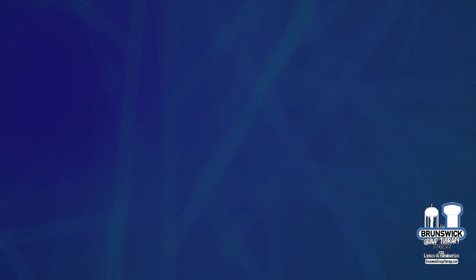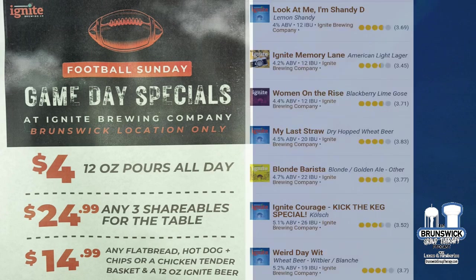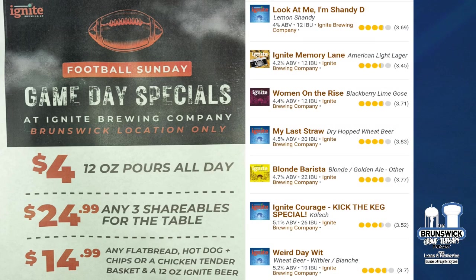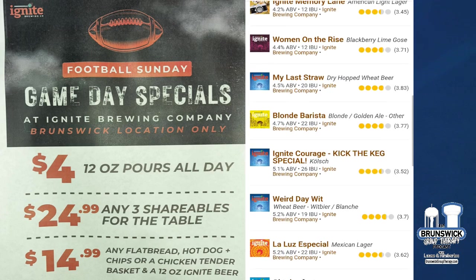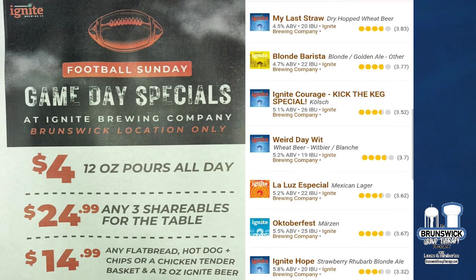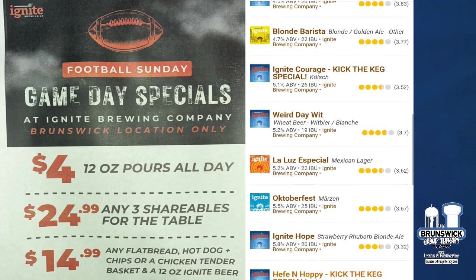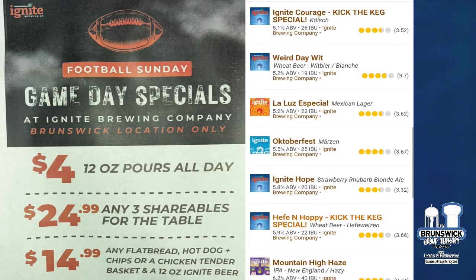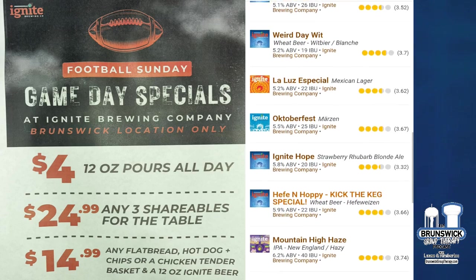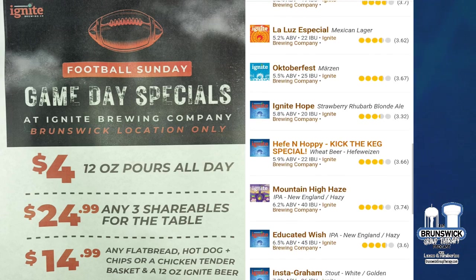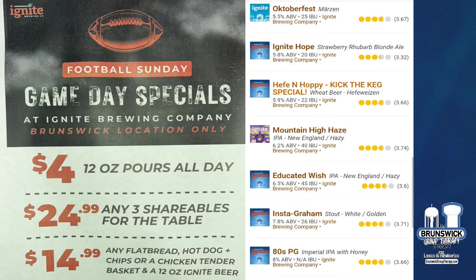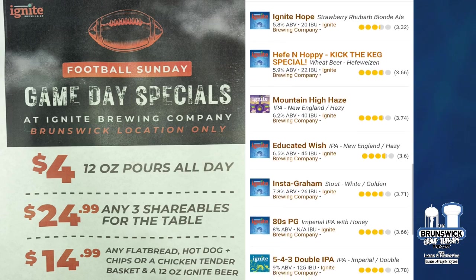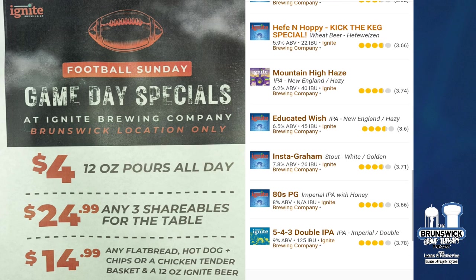Speaking of brews, getting in on the action. I know we mentioned a few Browns Day specials. Ignite now has a game day special as well. $4 for all 12-ounce pours. $24.99 for three shareables for the table. And $14.99 for any flatbed, hot dog and chips, or chicken tender basket and a 12-ounce beer. On football Sundays.